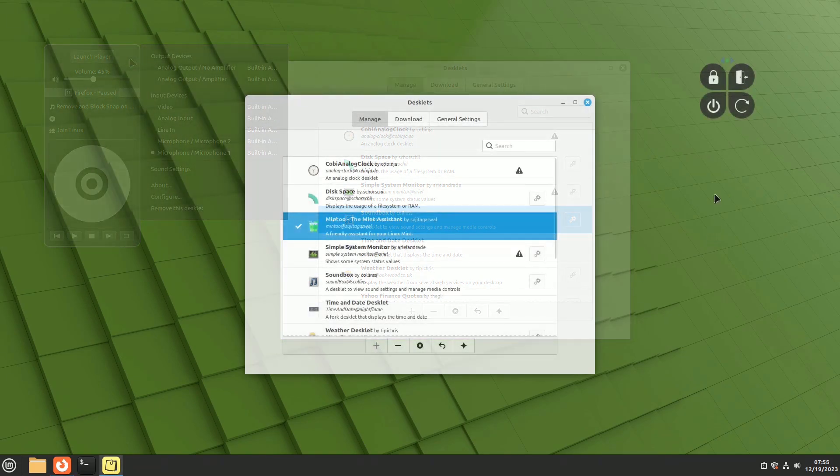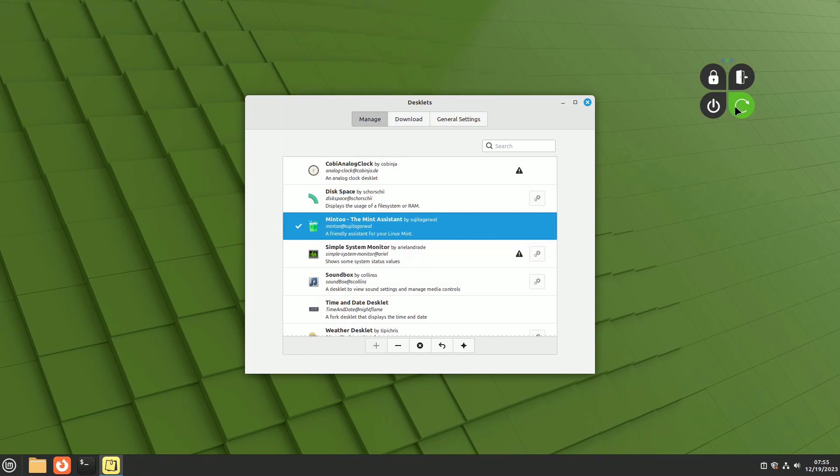To wrap up the desklet recommendations, Mitu groups screen lock, session end, restart, and shut down commands into a single widget.